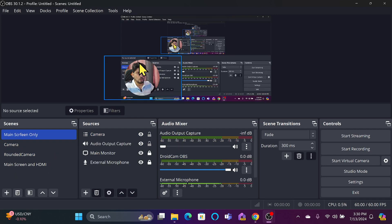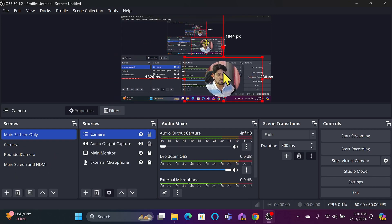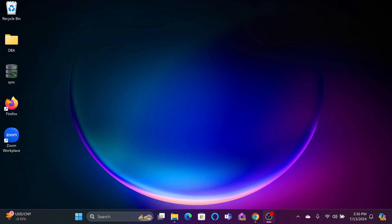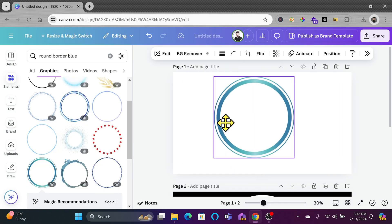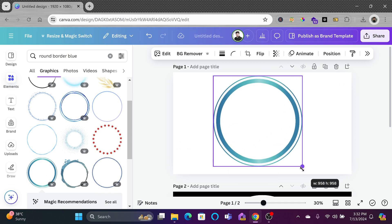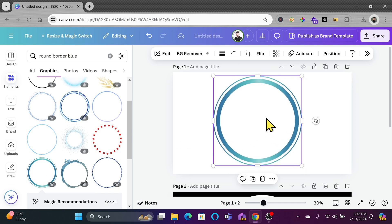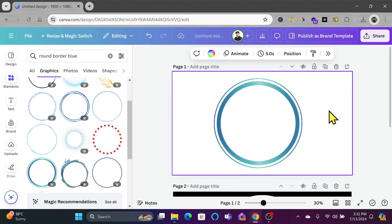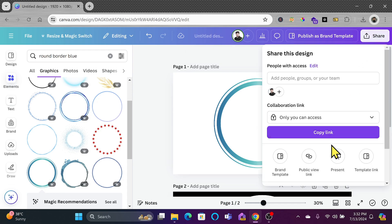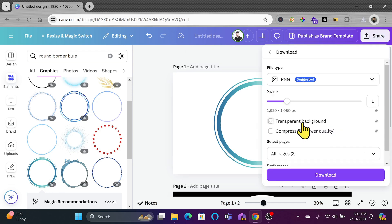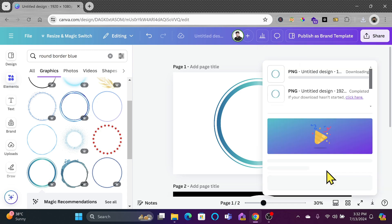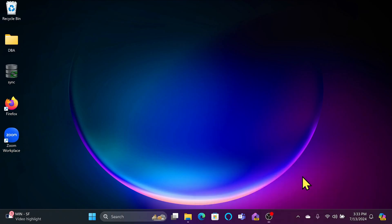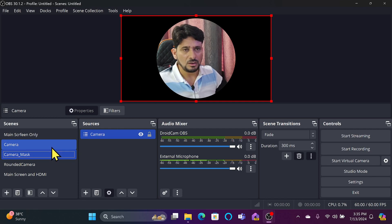Since there's no border around the circle, I'll create a circular border in Canva. I'll add a rounded border element, keep the background transparent, and download it as a PNG with a transparent background.